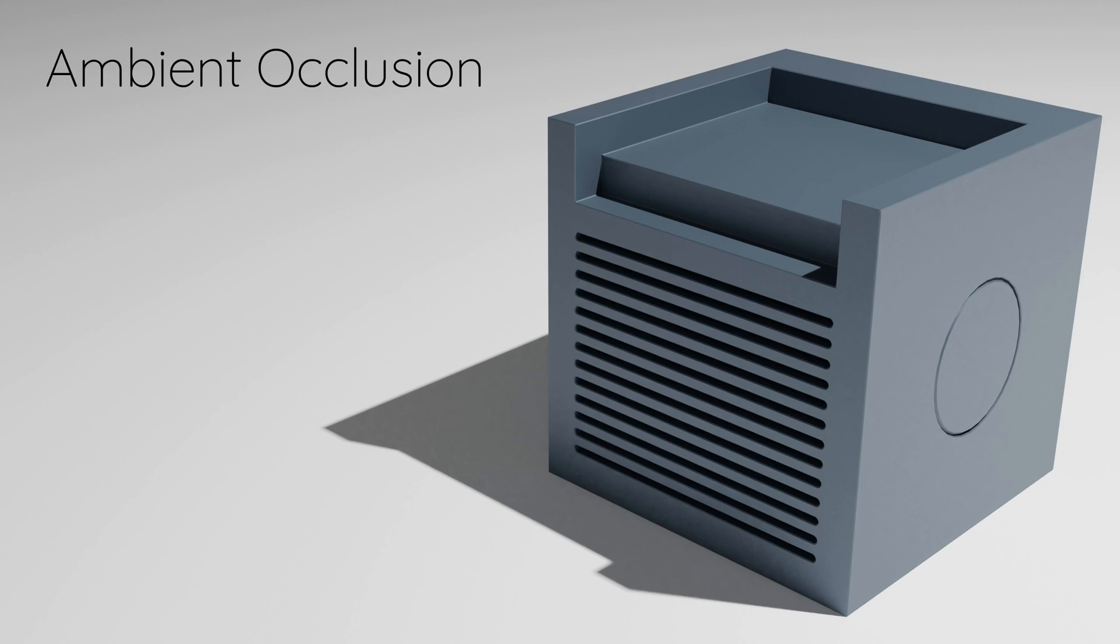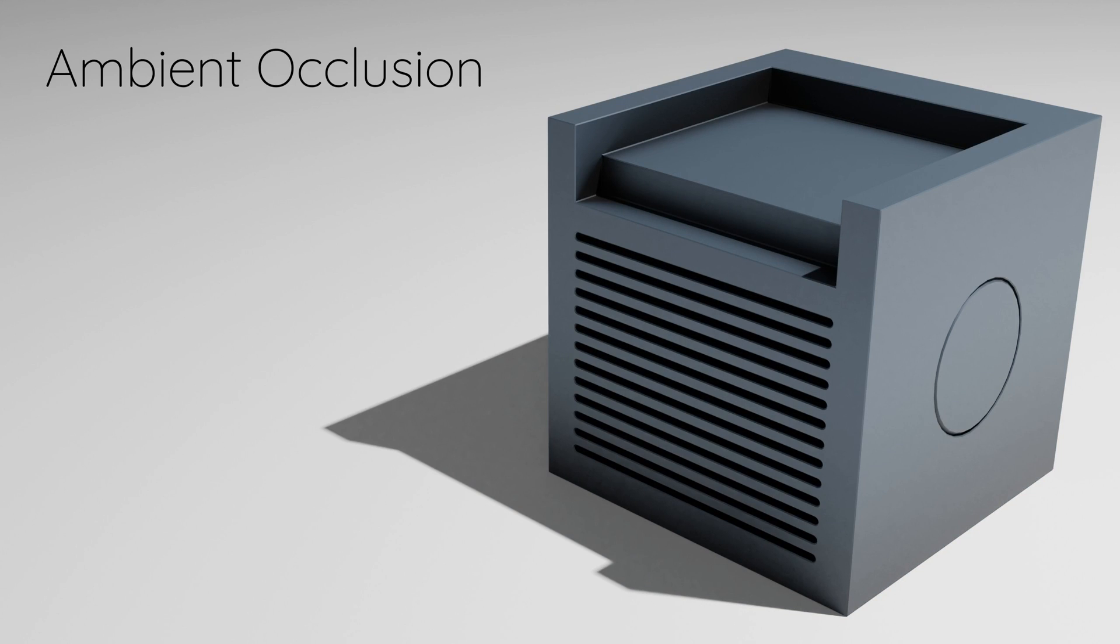Hi there, in this video I'm quickly going to show you how to turn something like this into this, simply by adding ambient occlusion to your Cycles renders.